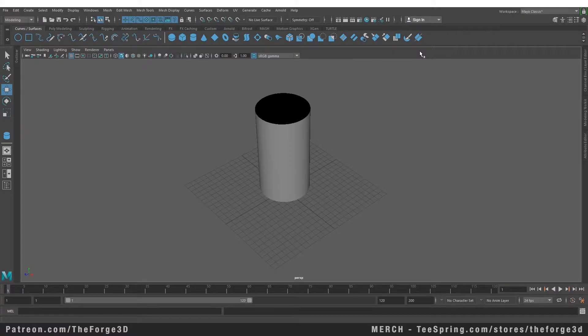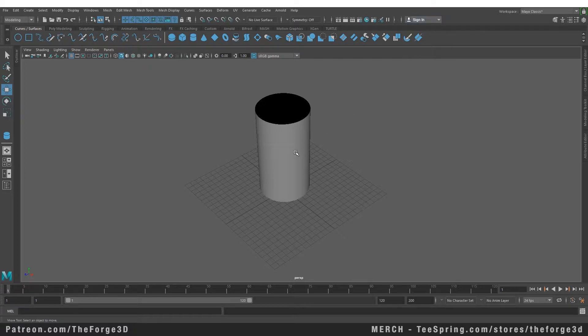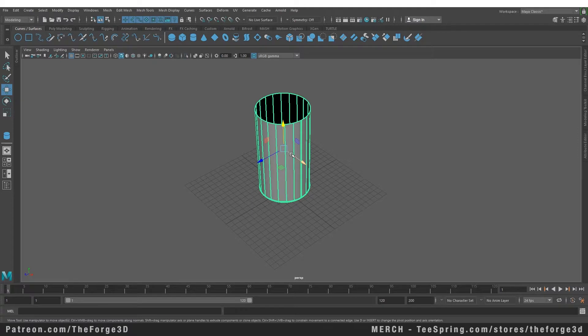Welcome to The Forge Tutorials Maya Masterclass. In today's video we're going to discuss what are isoparms. So far, in order to edit our objects, we've been working with control vertices, or CVs. There is another way you can edit your object, and that is through isoparms. In order to access the isoparms, you need to select your object and go to your component menu, and here you can get access to your isoparm.